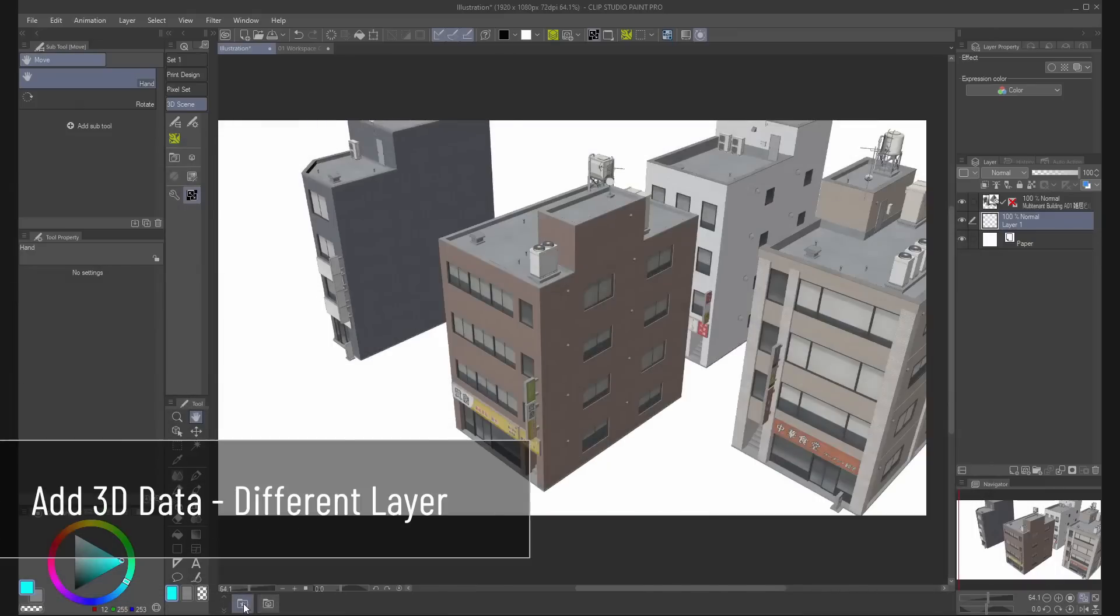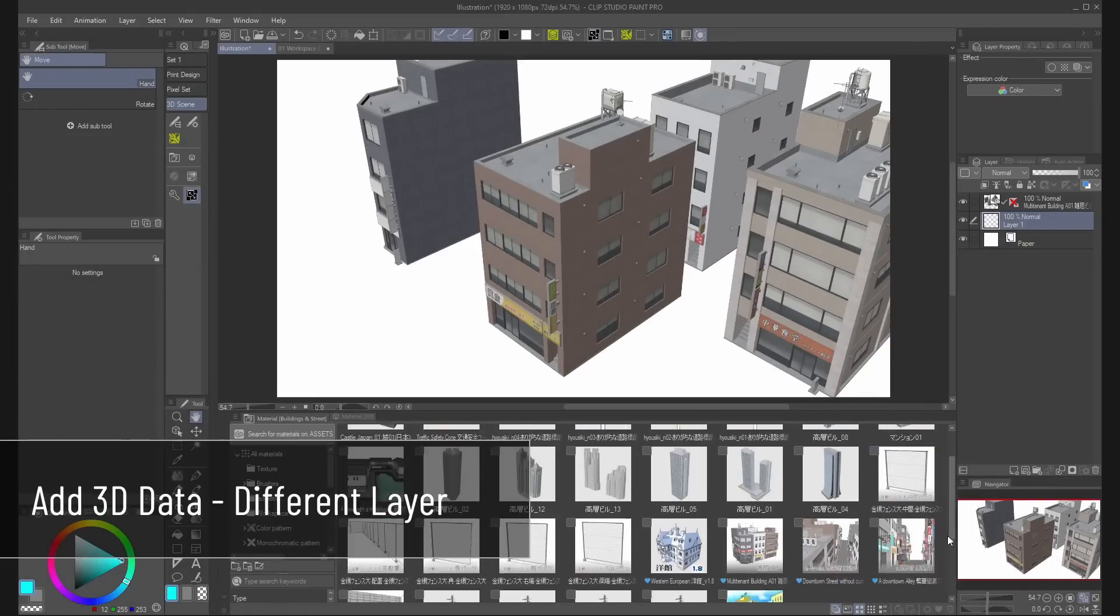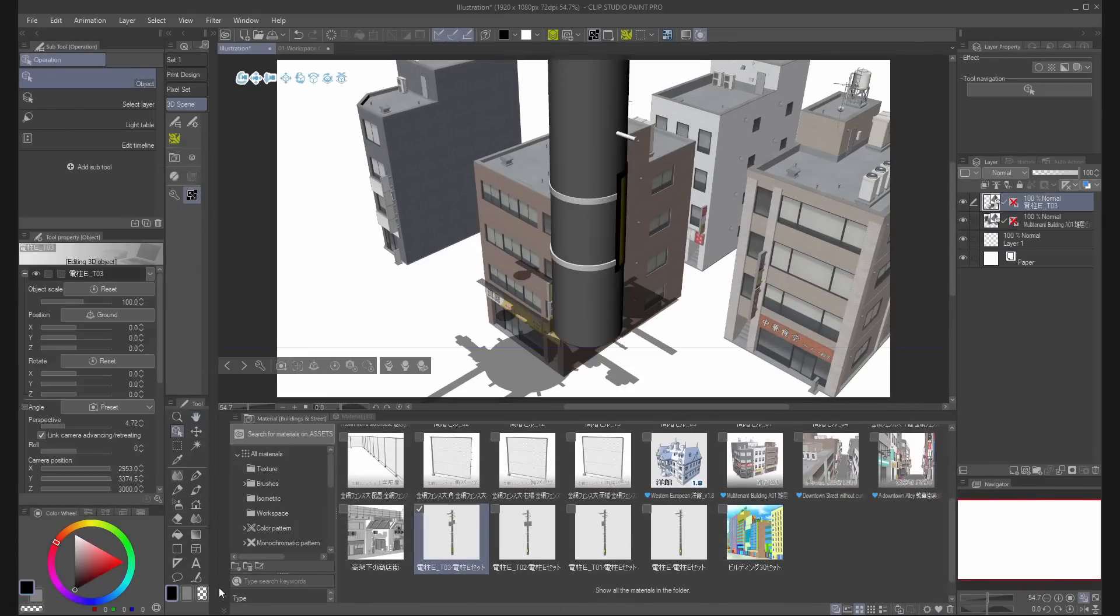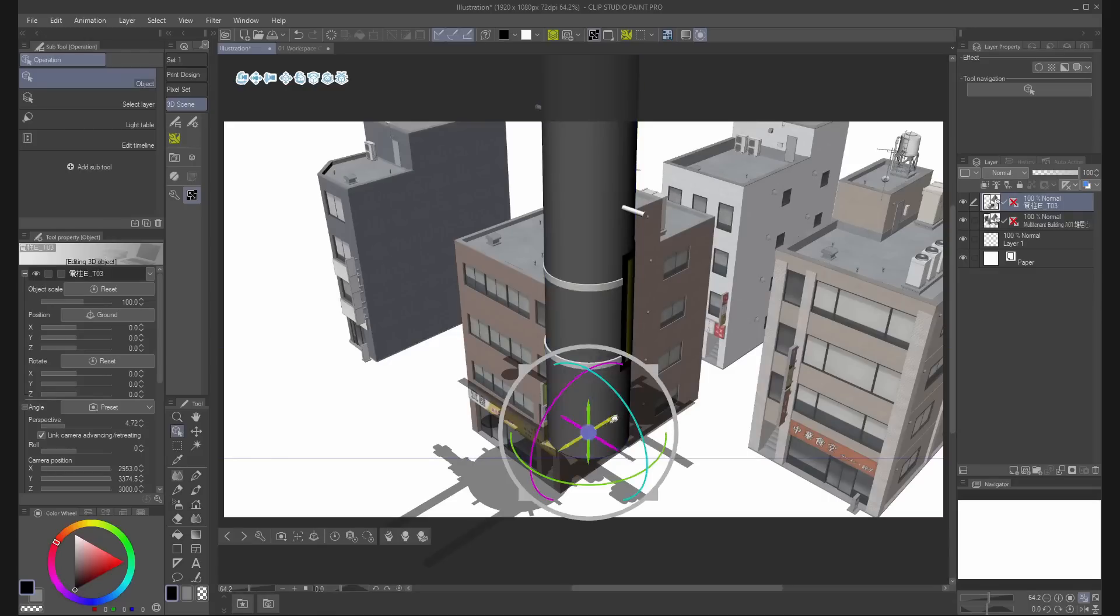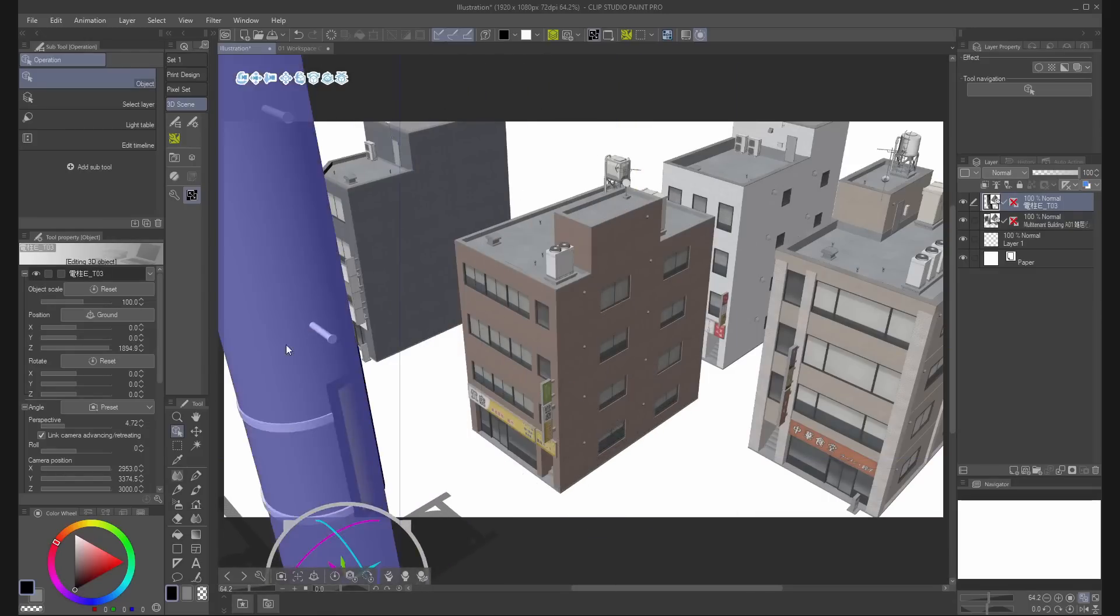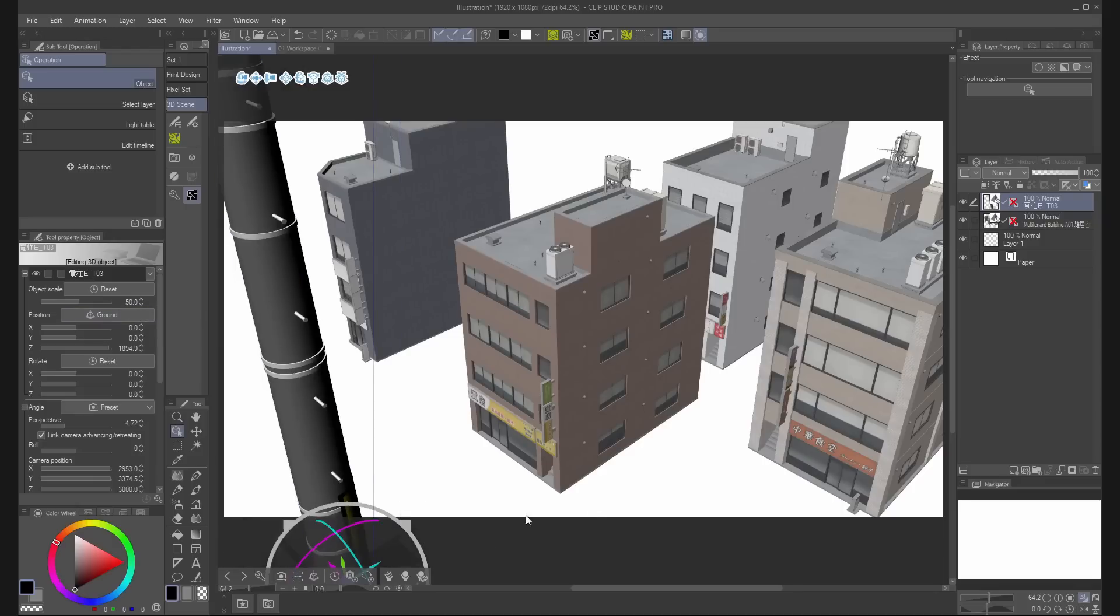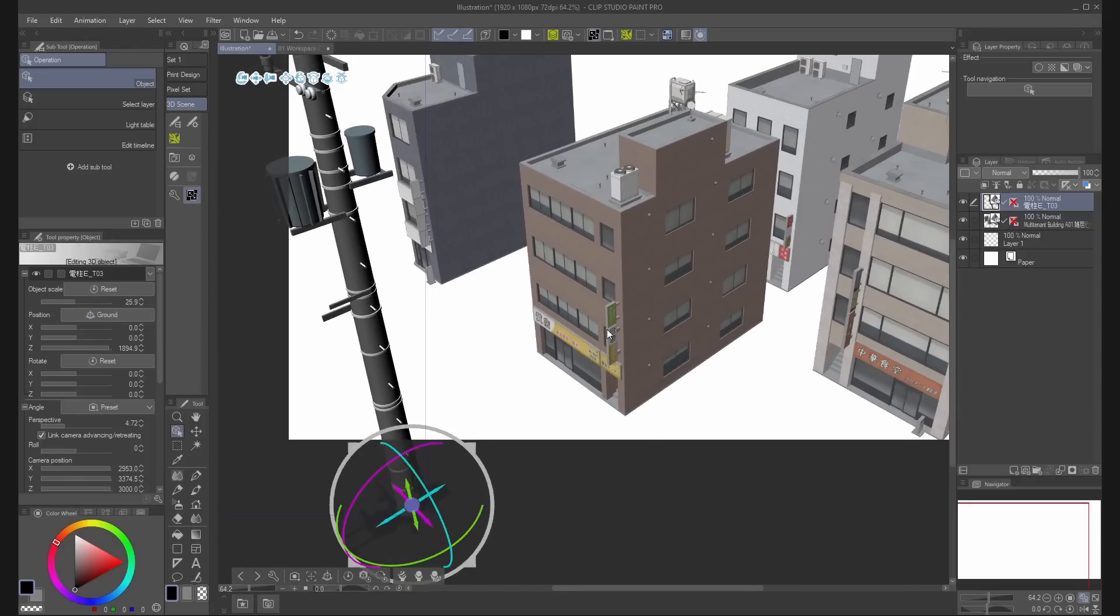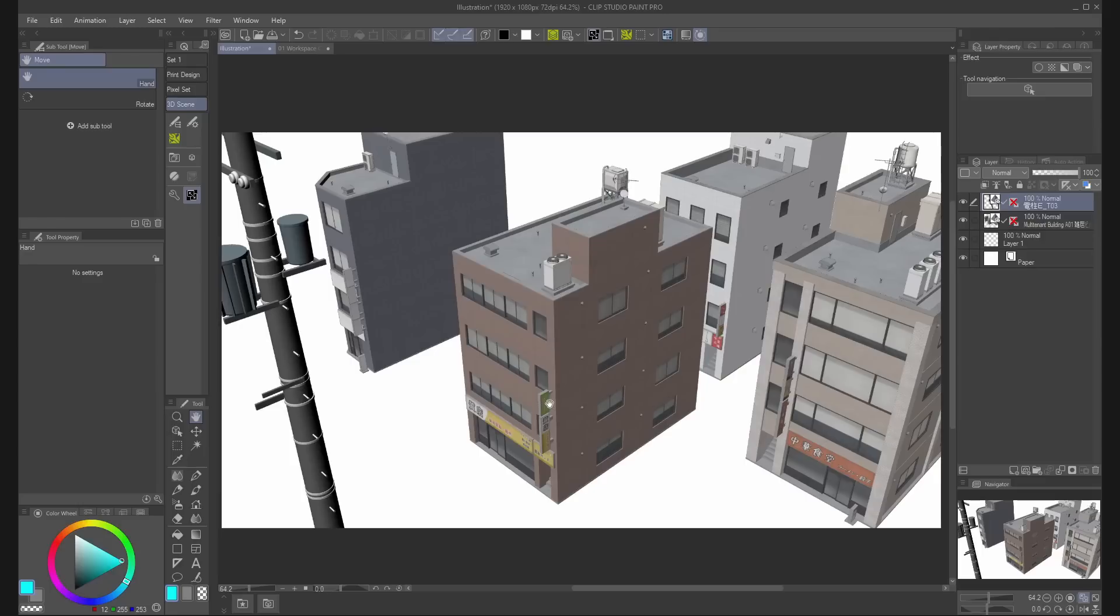To add 3D material to different layer, select an empty layer and paste the material. If the material is too big, use the object scale to resize it or the sphere with the triangles.